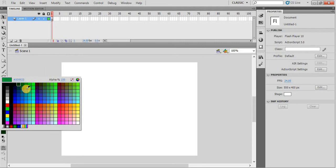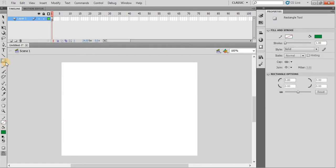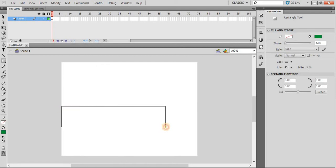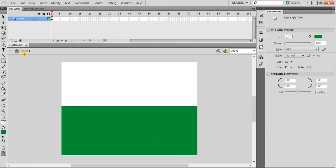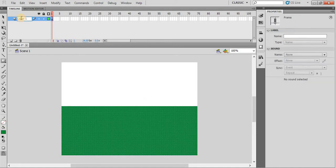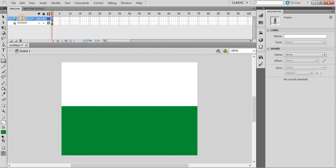By using light green color and the rectangle tool, draw a rectangle on the lower half of the stage. Then change the layer name to ground and create another layer, name it as sky. Press enter and lock the ground layer.